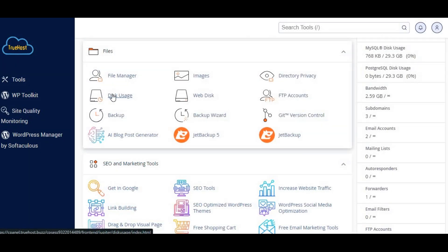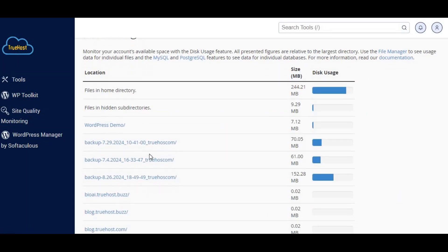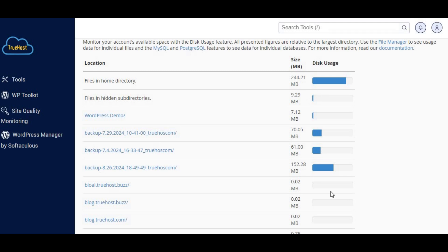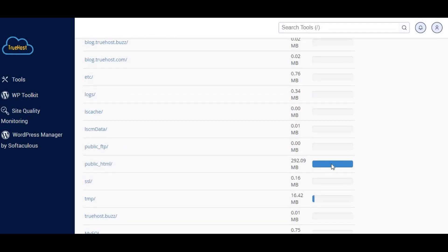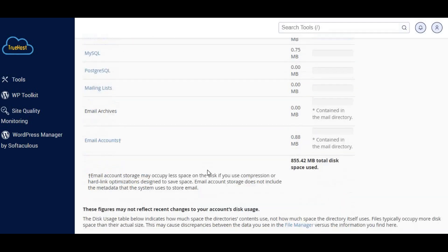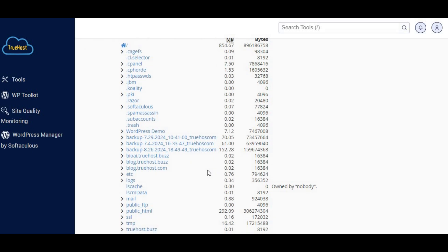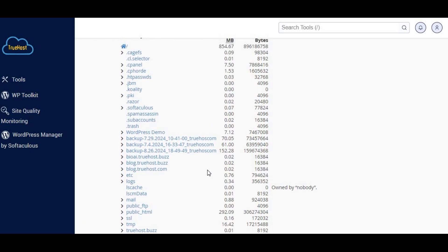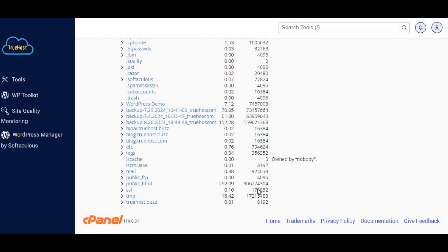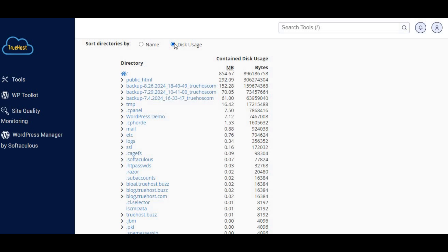Step four, use cPanel's disk usage tool to see what's really taking up space. This tool gives you a detailed breakdown of your disk space usage so you can identify any large files or directories. Once you spot the culprits, you can decide whether to delete, compress, or move them.